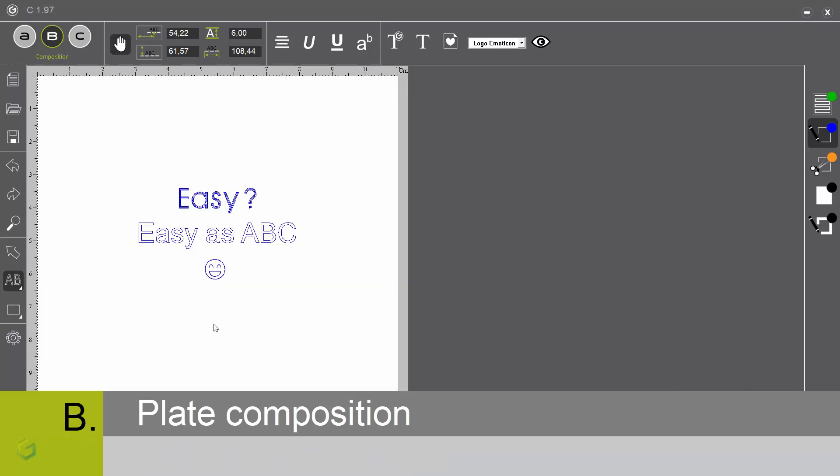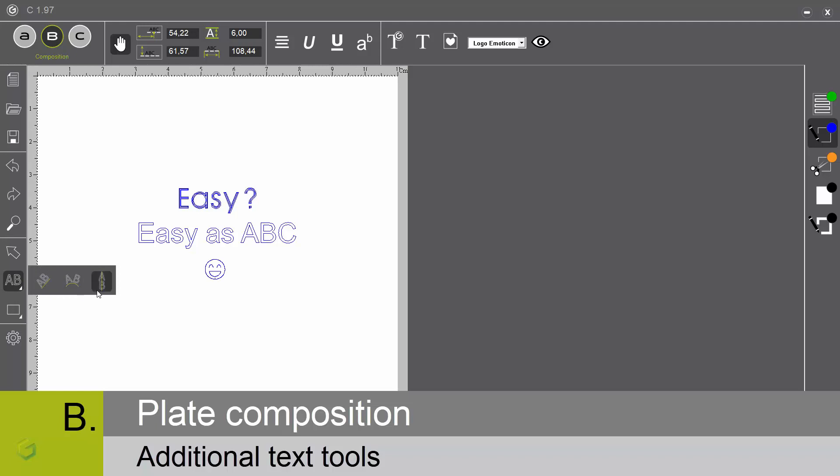Other text tools are also available: text on angle, text on arc, vertical text.